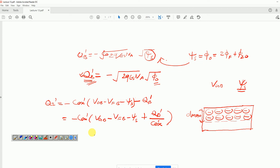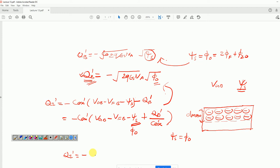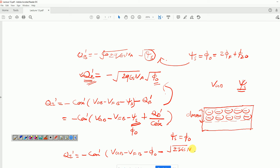Since we are dealing with strong inversion, psi_s has now become equal to phi_0. So psi_s may be replaced by phi_0, and Q_b' will be evaluated at phi_0. So the inversion charge density Q_i' becomes: minus C_ox*(V_GB - V_FB - phi_0) minus sqrt(2*q*epsilon_s*N_a/C_ox) * sqrt(phi_0).